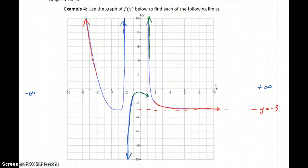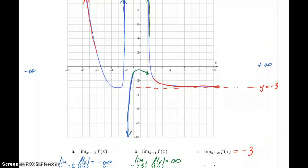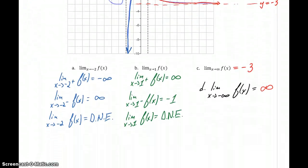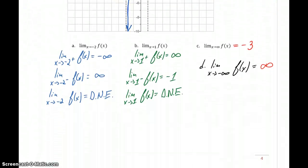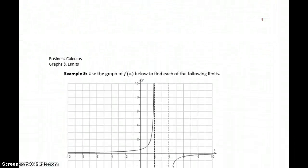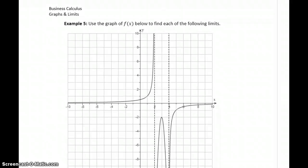But for now, what we're doing is just keeping that same approach: read off the graph what's happening around those values, consider both the left- and right-hand limits, and apply that to coming up with an expression for the limit itself. So we'll take a look at one more example like this.